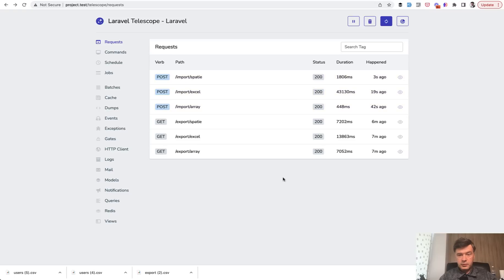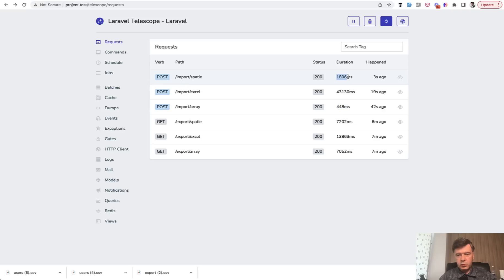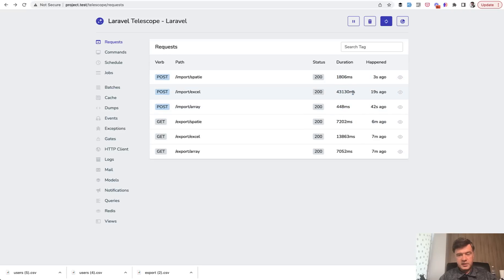Three requests and it was 40 seconds. Wow. So yeah, with array it was half a second, with Spatie it was still quick, 1.8, but four times slower compared to the array. And then Laravel Excel is a terrible result.